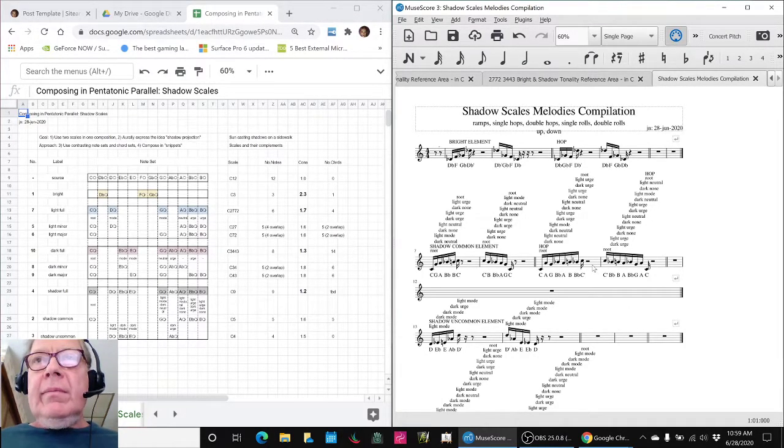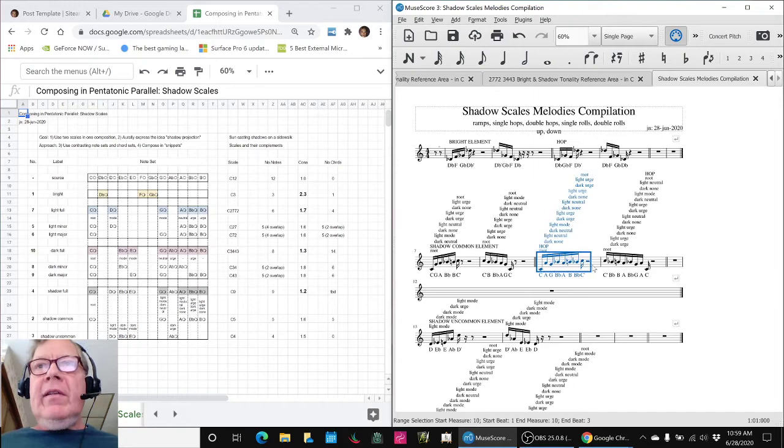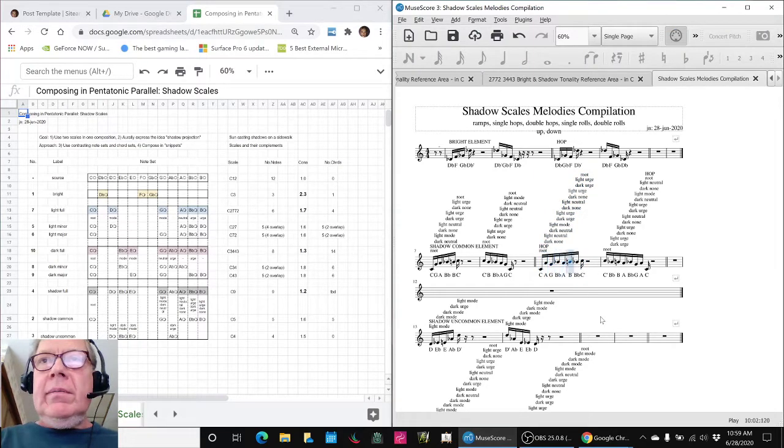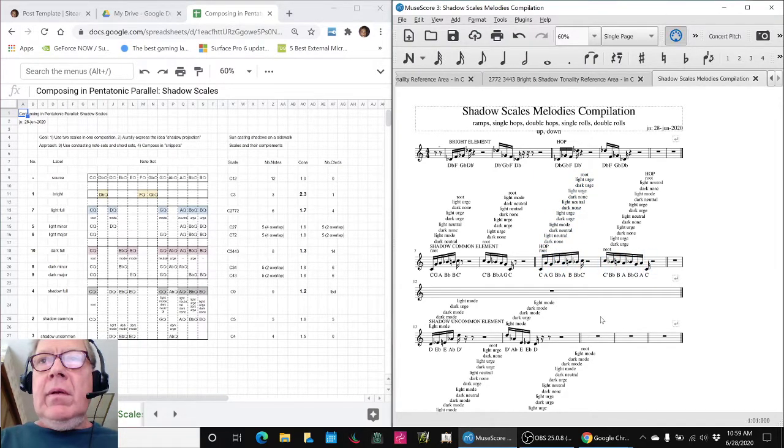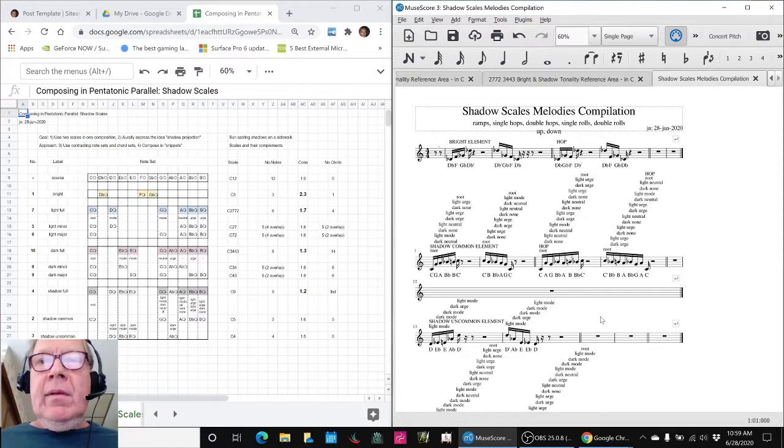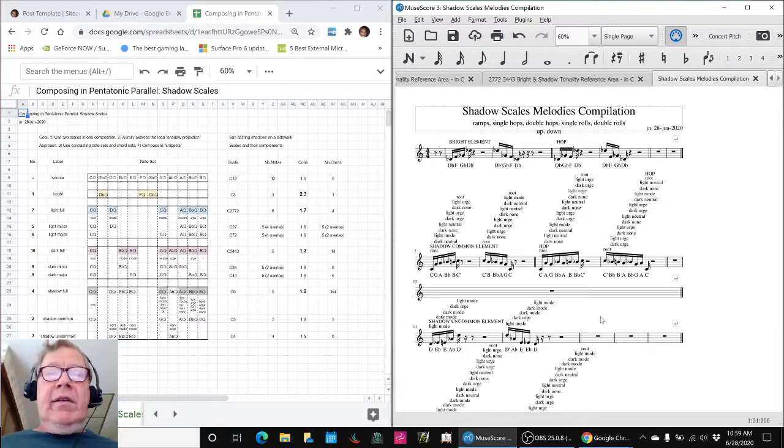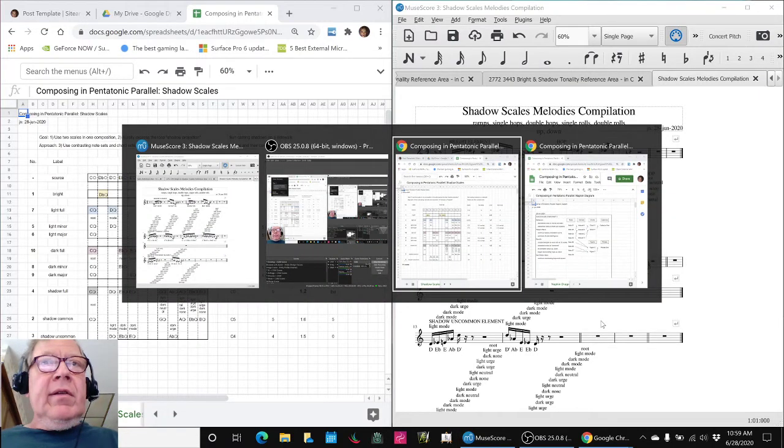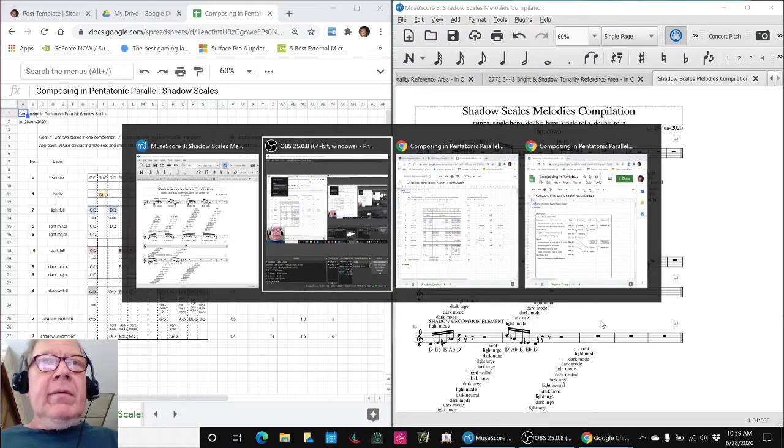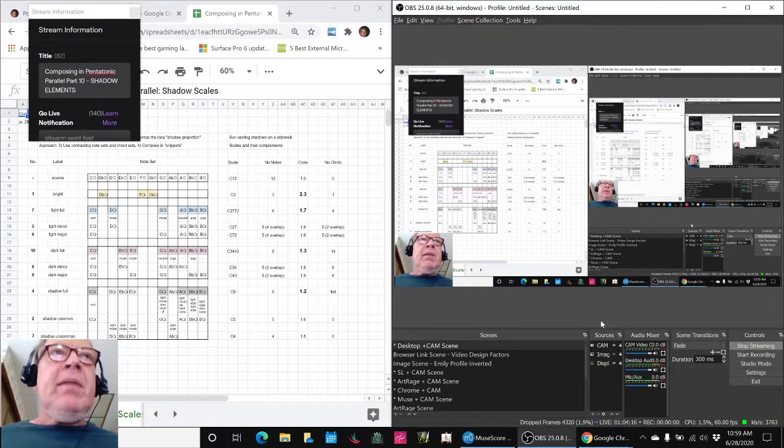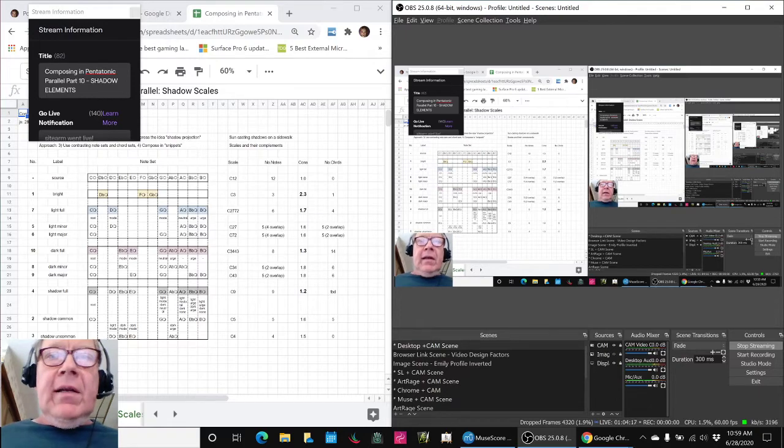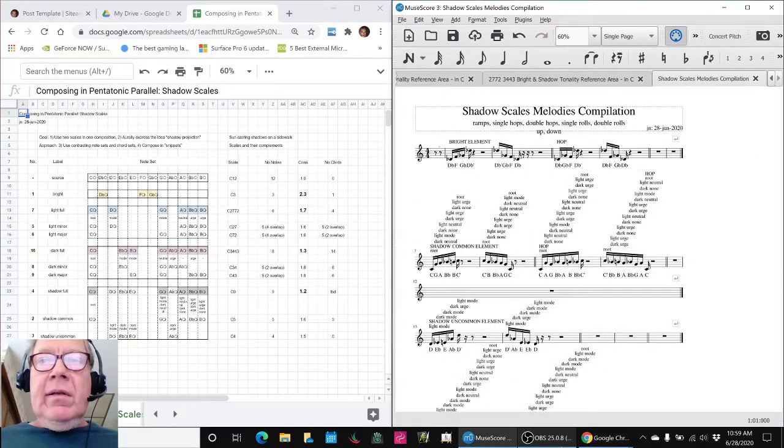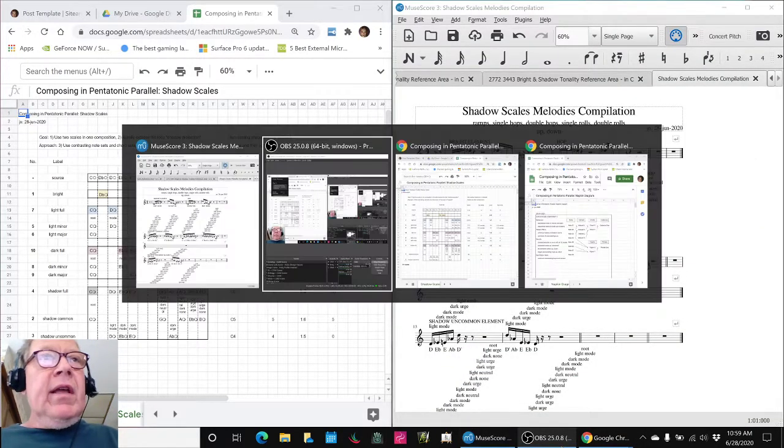Yes, we are. So, let's play this last part. That sounds good. Ladies and gentlemen, this is a recap of Composing and Pentatonic Parallel Part 10 Shadow Elements.